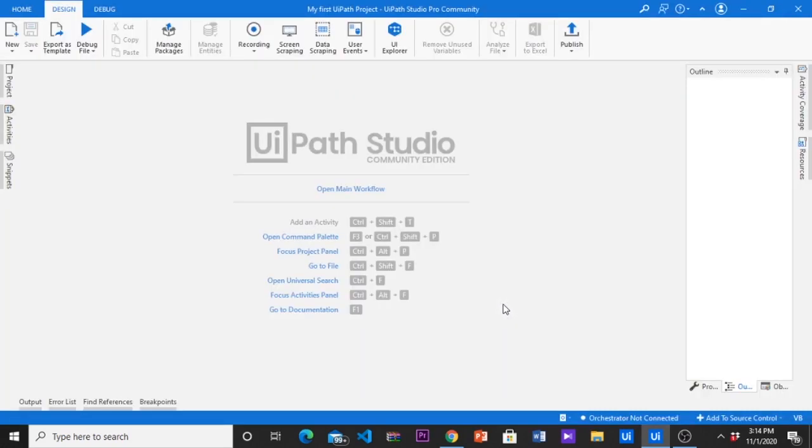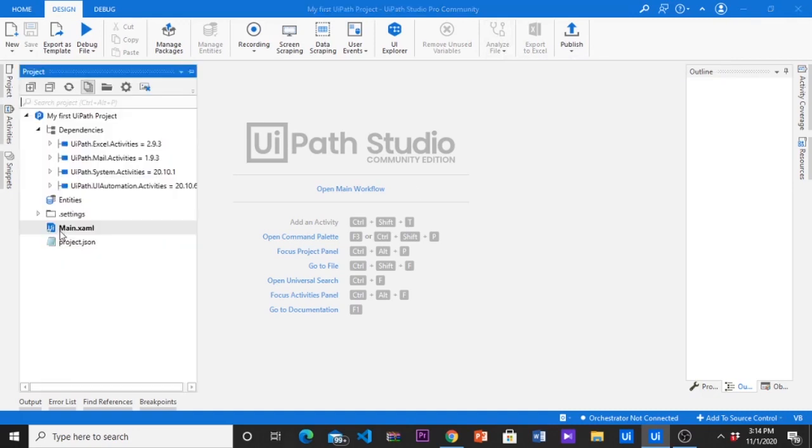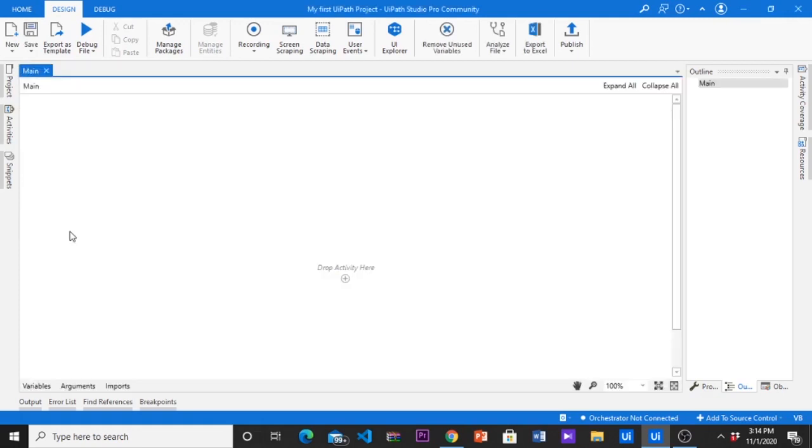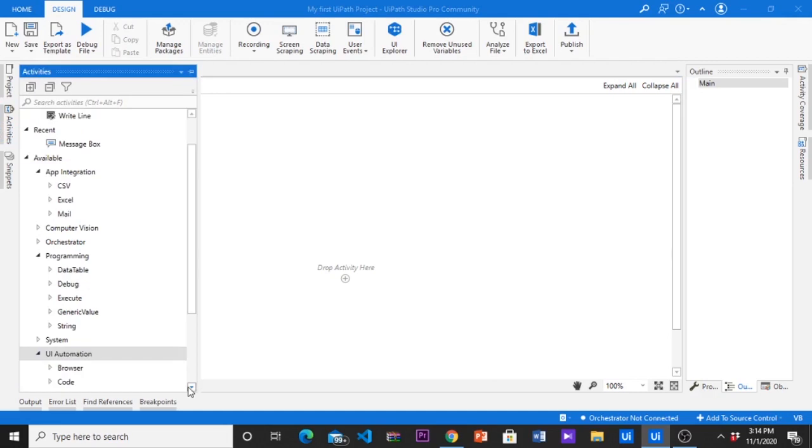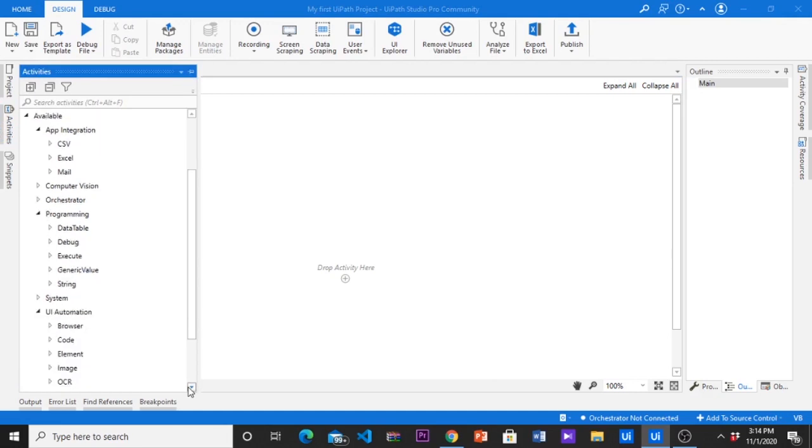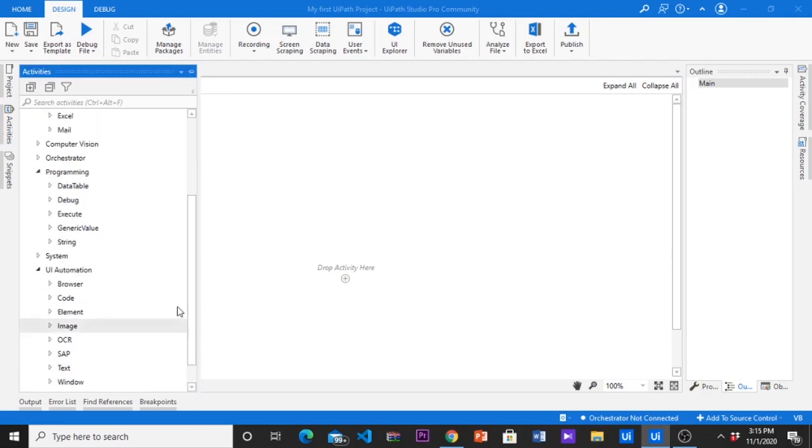Now we have created a new blank project. We can see project folder structure through the studio. Go and click project on the left side corner. Then open main.xaml. Here you can see the activity panel on the left side corner. There are more activities in this panel. You can install more activity packages using manage package in the top ribbon.